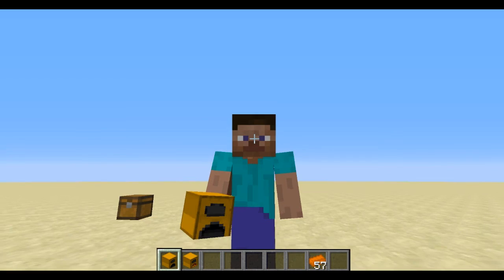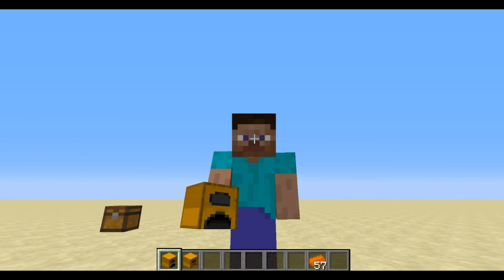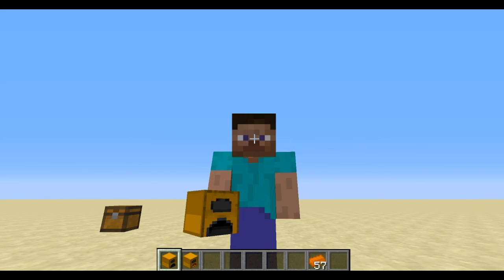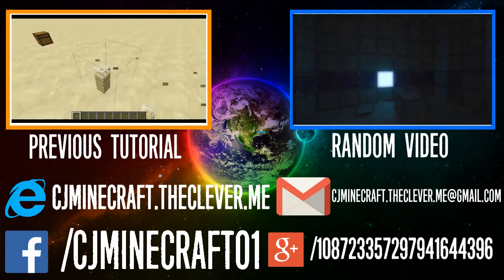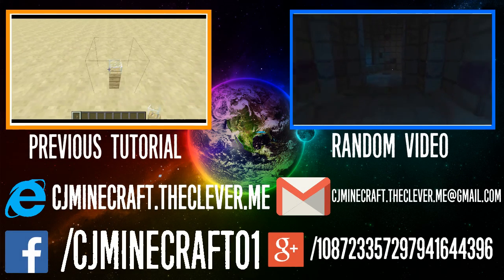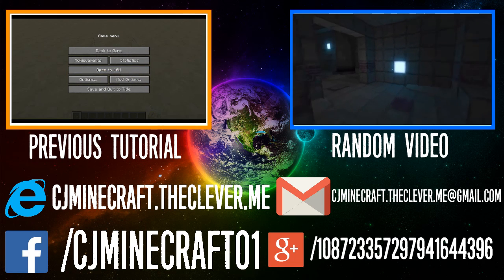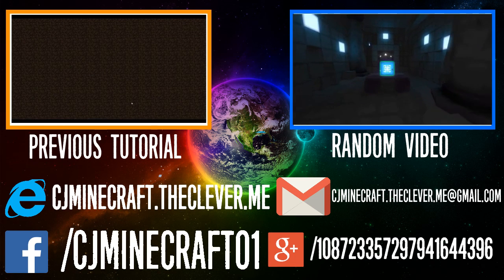Thank you guys for watching - don't forget to like, comment, and subscribe. Love to see you in the next tutorial. I am out. Don't forget to watch any of my previous videos or the last tutorial, so go check them out.